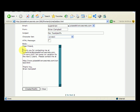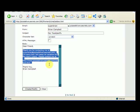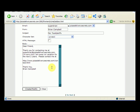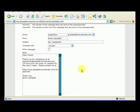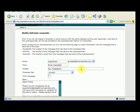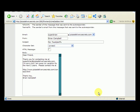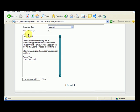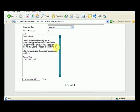Basically, if somebody emails superbrian at pizzadeliverysecrets.com, they're going to get a message back instantly that says, thank you for contacting me. I'm sorry, but I'm away on vacation for the next two years. Please contact me at the following URL, thank you, Brian Campbell.